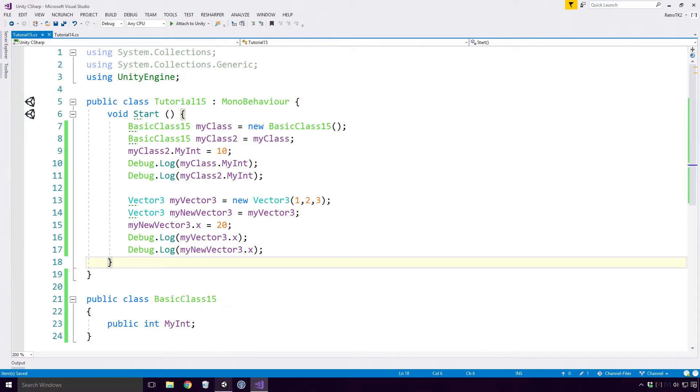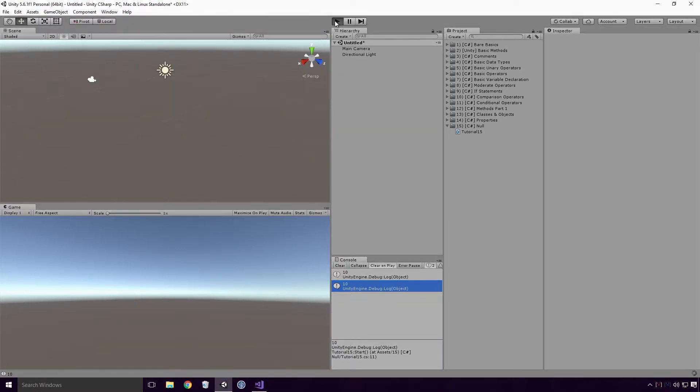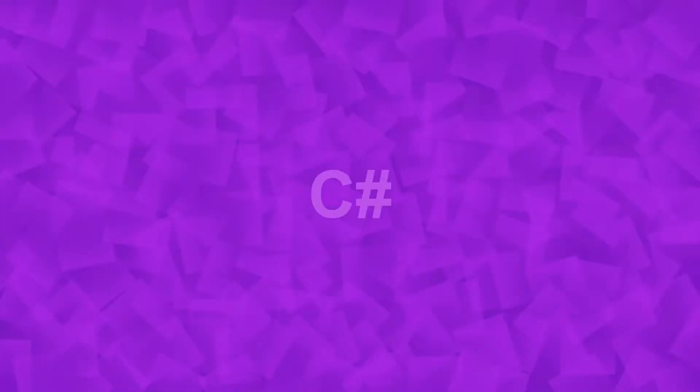Save, head back into Unity and re-run the game. And you'll see that 1 is logged and so is 20. Completely different to the reference type behaviour we've seen before. Now that that's out of the way, we can finally look at NULL.